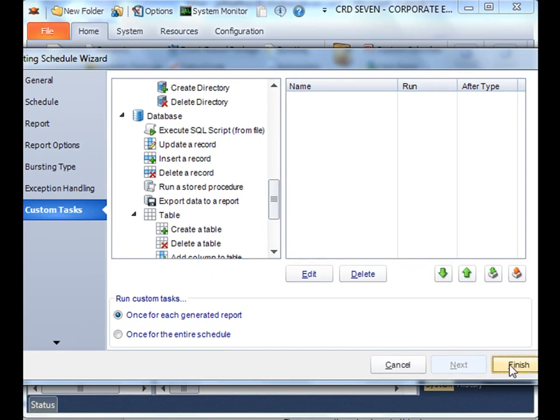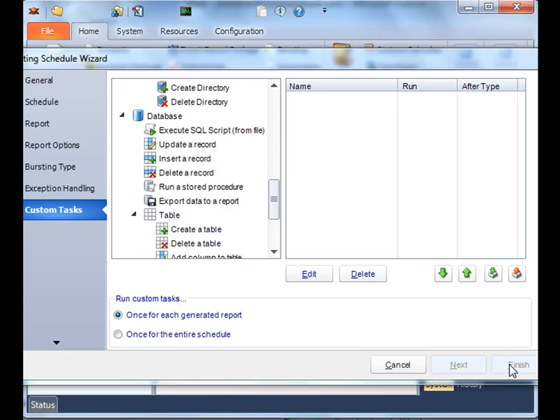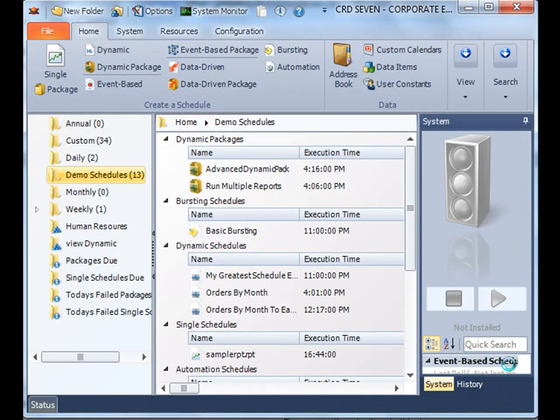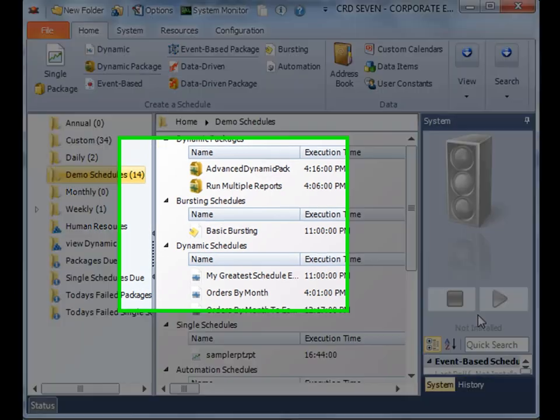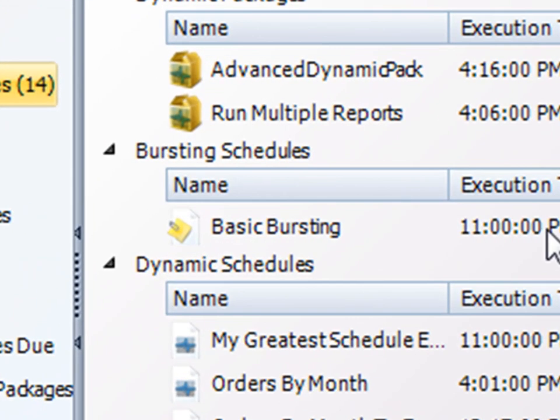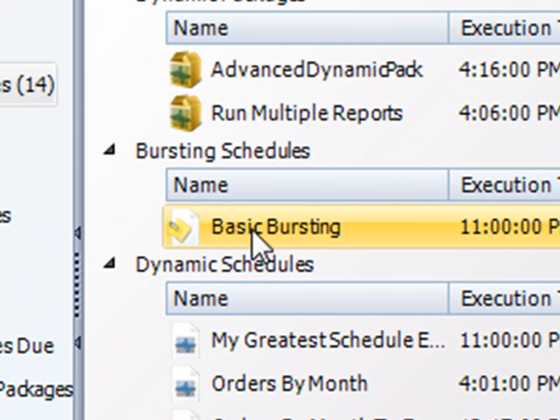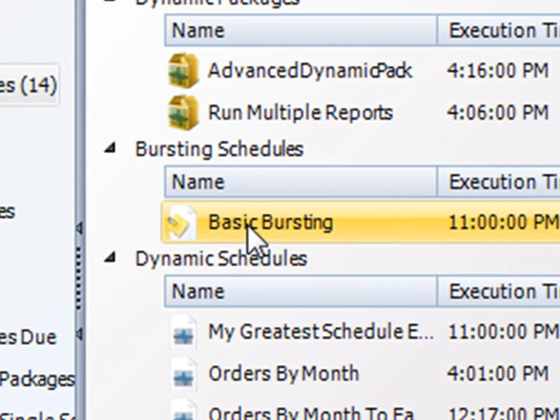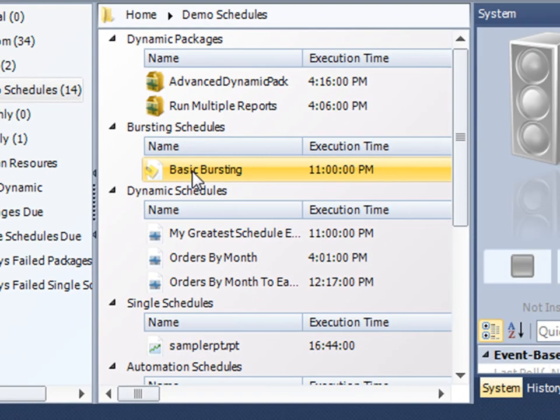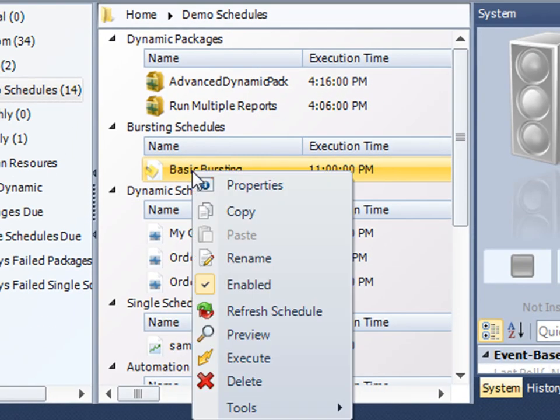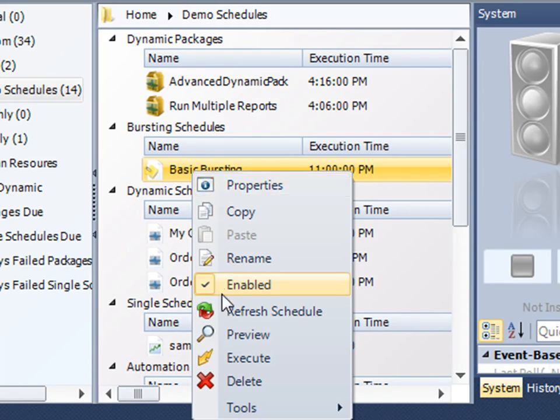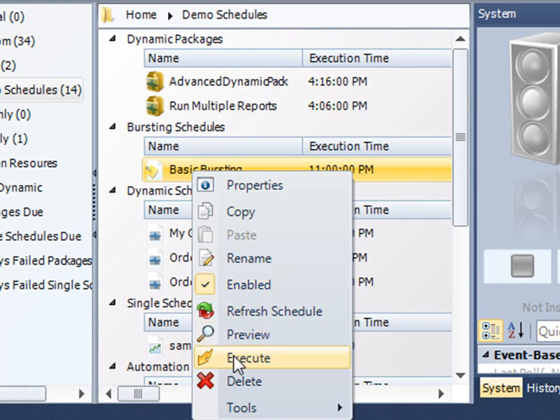Once you're happy with your bursting schedule, click Finish. Once done, you'll now see that my bursting schedule is located here. If I right-click on it, I can go to the Properties to review and make changes. I can disable it so it'll no longer burst anymore, or I can even execute the schedule on demand.